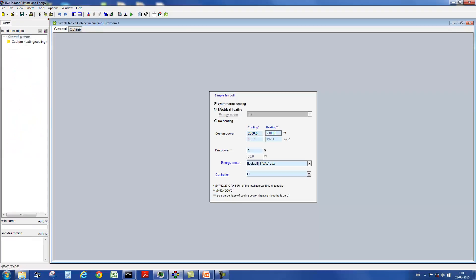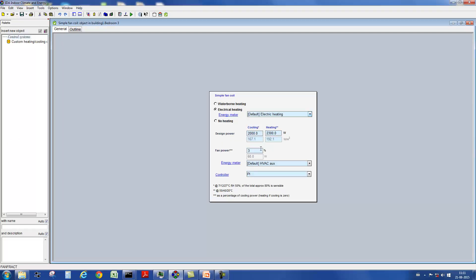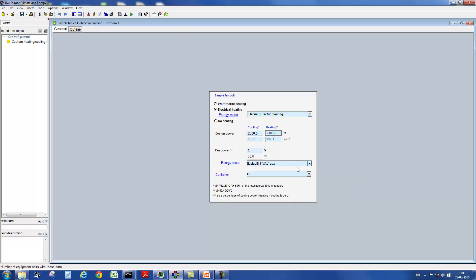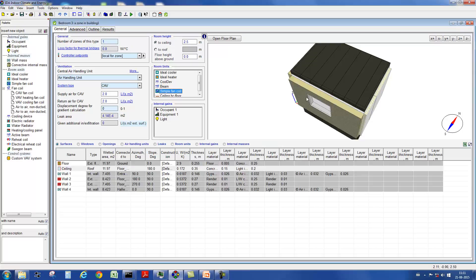The last supply system we want to show you are the fan coil systems. These can be operated through electricity or water based. The user defines again a power under design conditions and a controller. The electricity requirements from the fan are also taken into account.